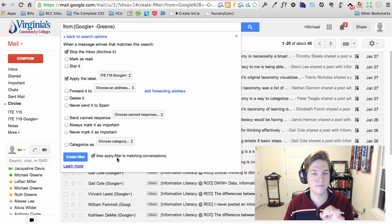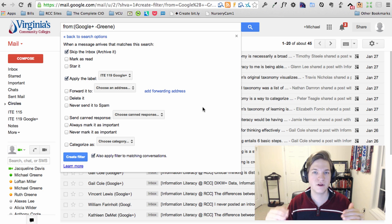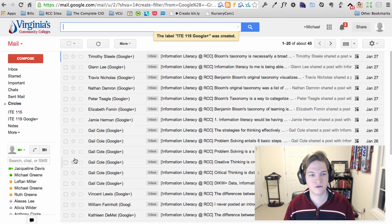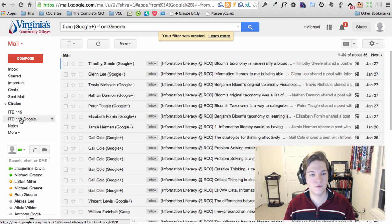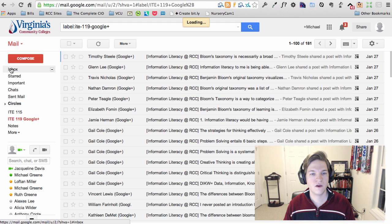This will do anything that's previously been sent that'll help clear out your inbox. You hit create filter, and boom. Now if I go to ITE 119 Google Plus, here's all that stuff.